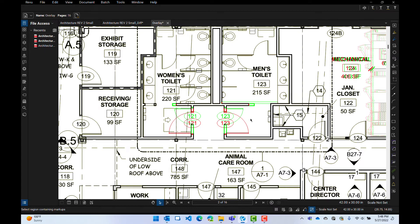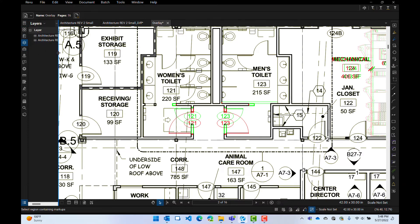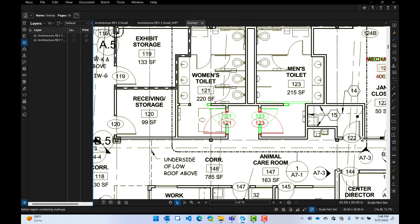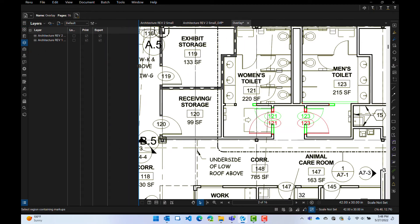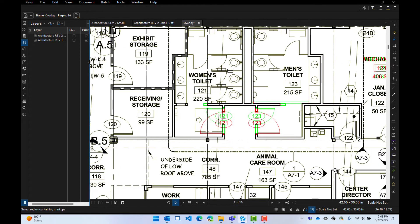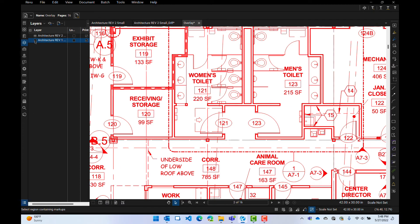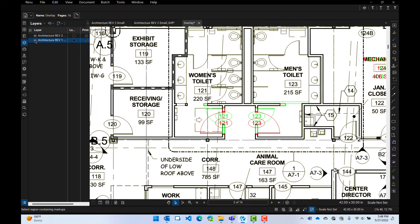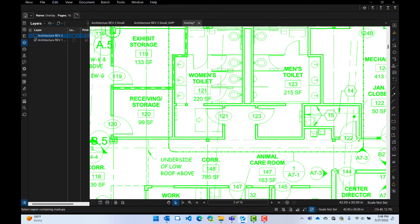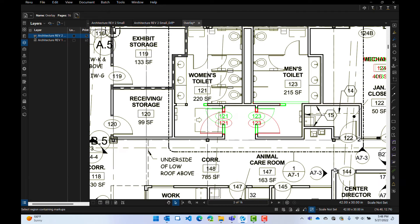So those are what has changed between the two different ones. If I go to layers here, I can see the different layers. I have revision one and revision two. I can turn off revision one and just see revision two, turn it back on or turn off revision two and just see revision one if I want to. So that's pretty cool. That tells me what has changed.